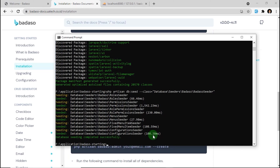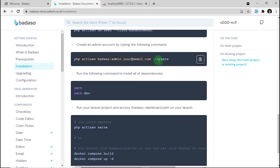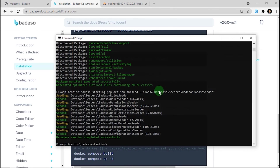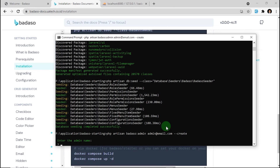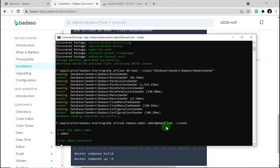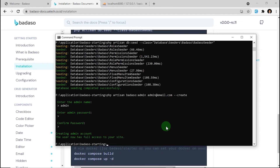The next step: we can create an initial admin to access our Badassow dashboard. Type the command here and enter your email — I'll name it admin. Enter the admin name, just type admin. Set the password to 123456 and confirm 123456. The user now has full access to your site.